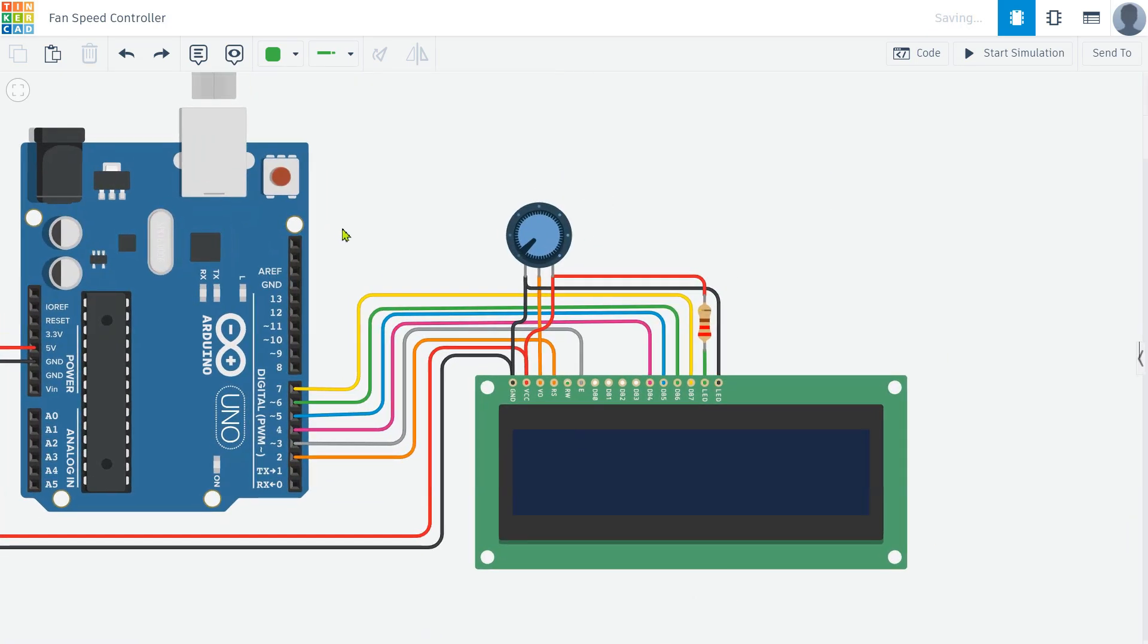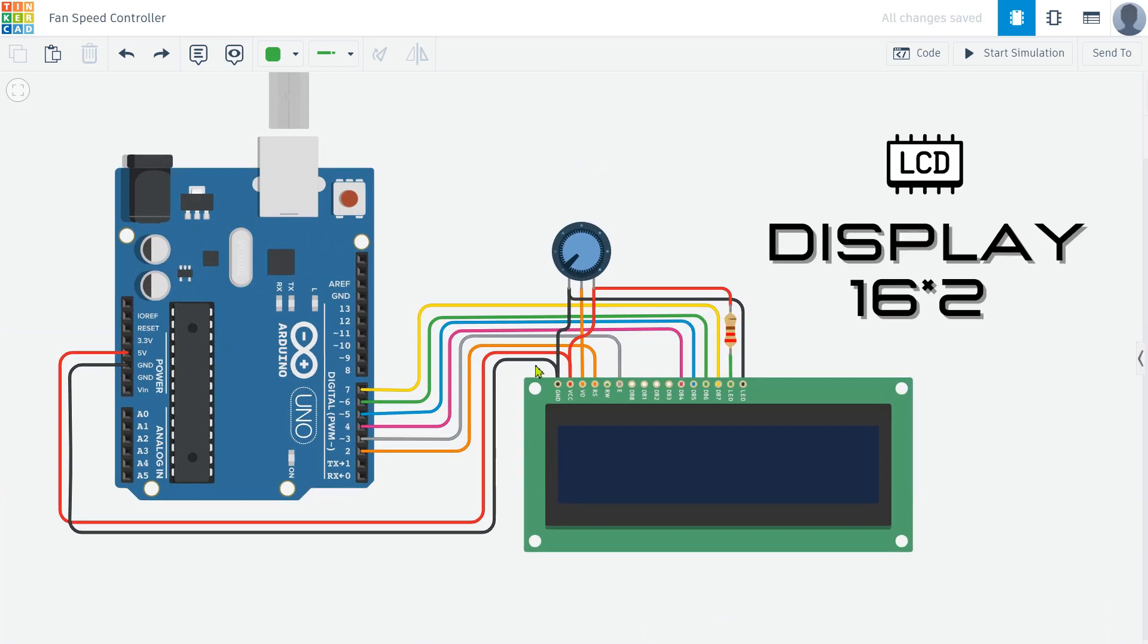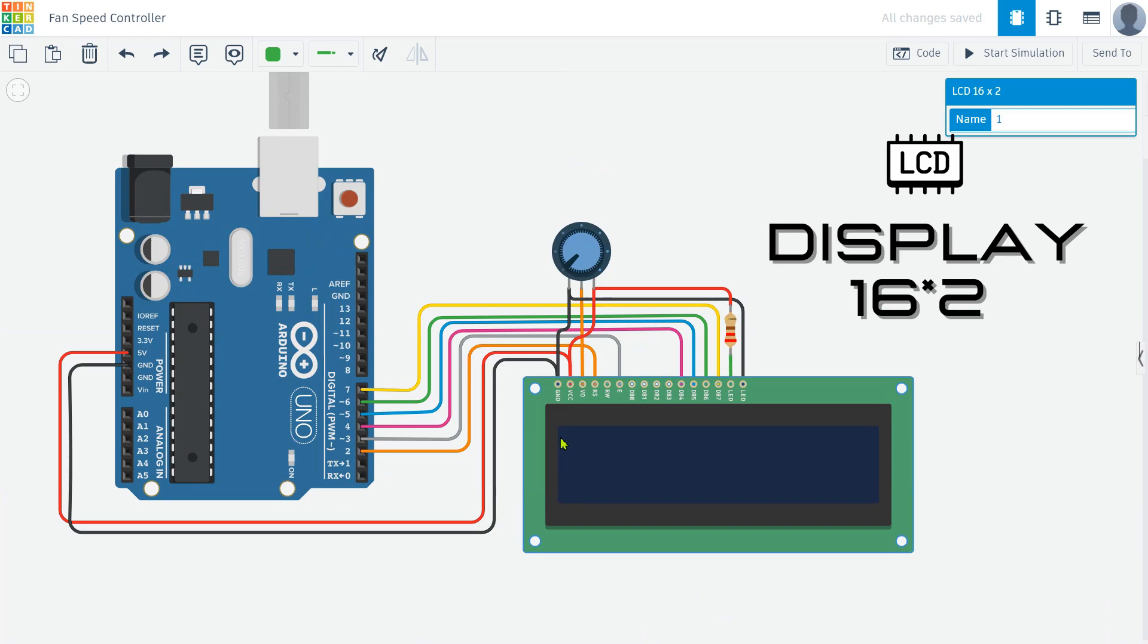Next we need a 16 by 2 LCD display to show the visual data on the screen, such as the current temperature and fan speed. The LCD display allows us to monitor the system in real time.